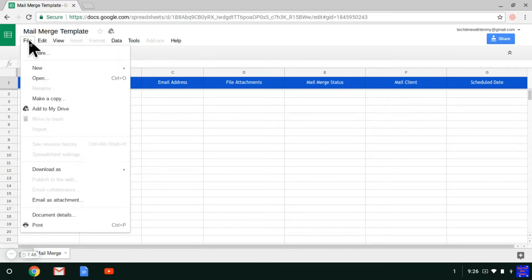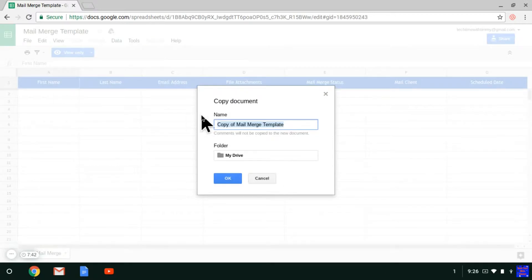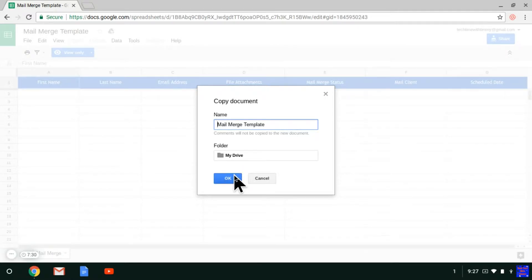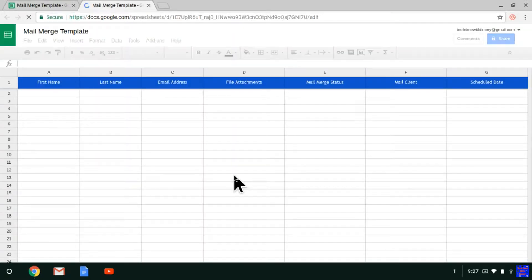Then click on File and click on Make a Copy. And it comes up like this. You name it whatever you'd like to name it, and then select where you want to save it — My Drive — so it would save to your Google Drive. Then just click OK. And it'll now open up as the version that you have saved on your Google Drive, which will not be view only. It'll be one that you can use.